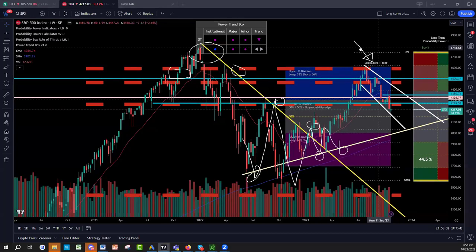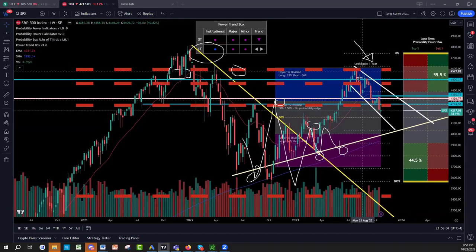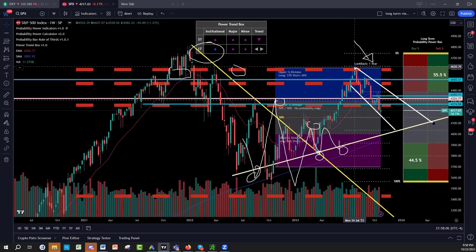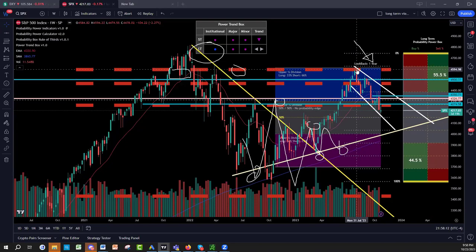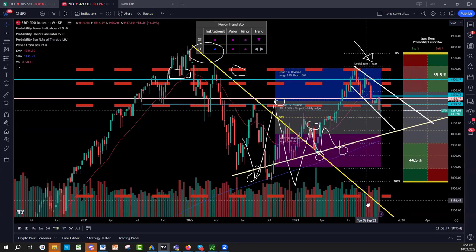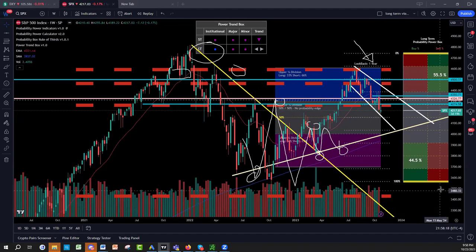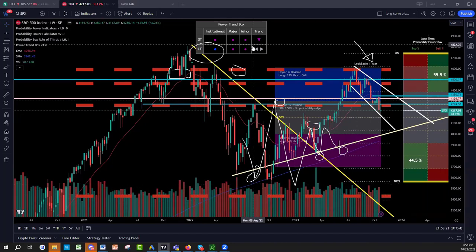If you look side by side here, we were at the top towards 4620 and we were looking for a reject. And it rejects because you had the institutional zone red plus the edge — the top edge, 100% of the box — probability box rule of fail. Everything was converging.